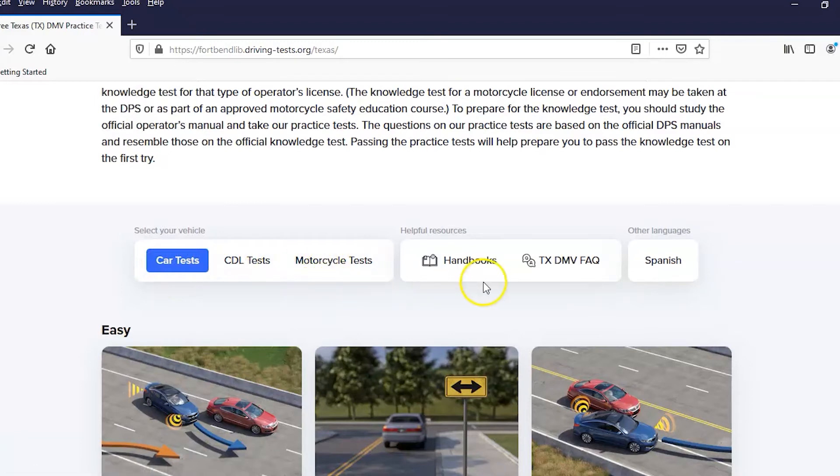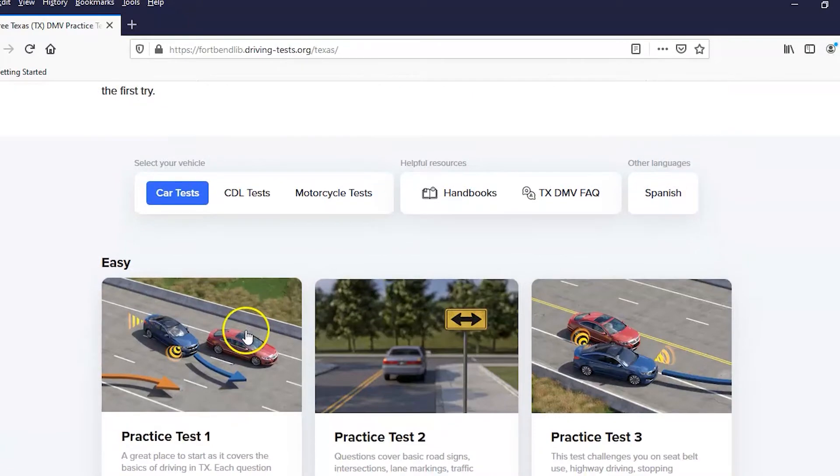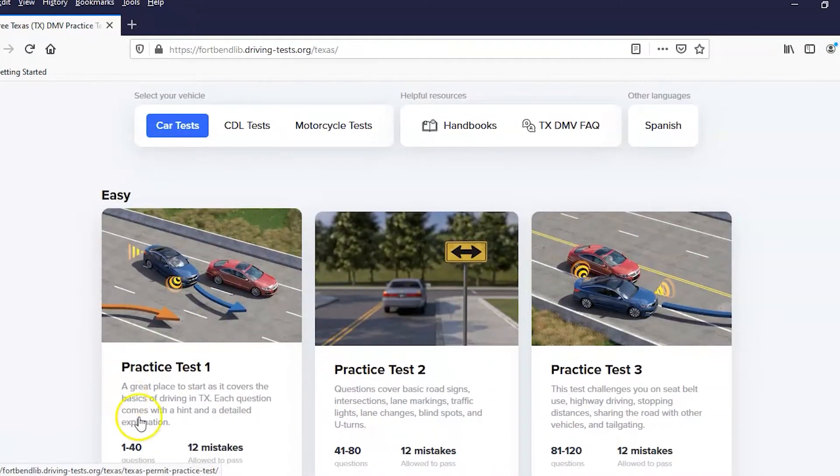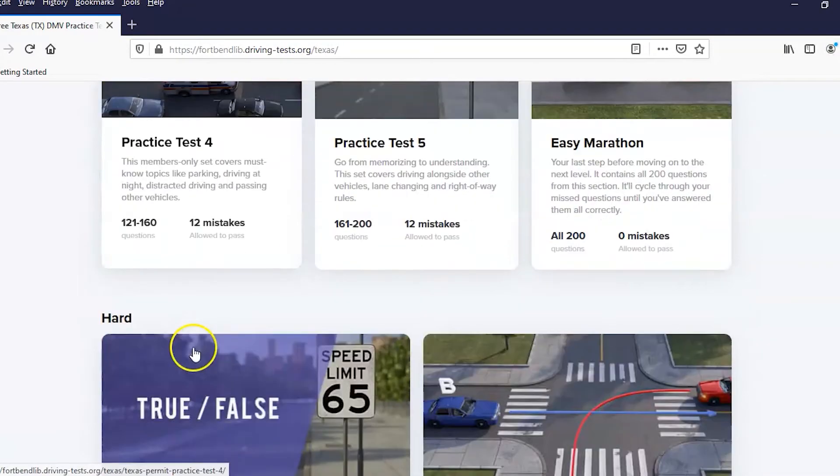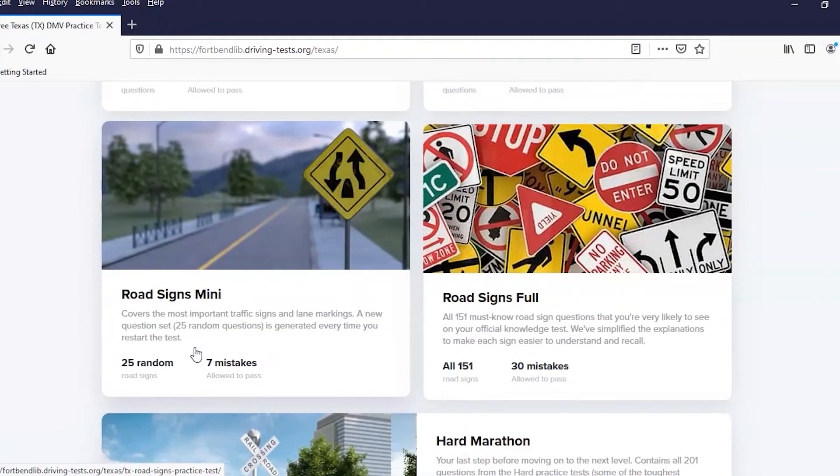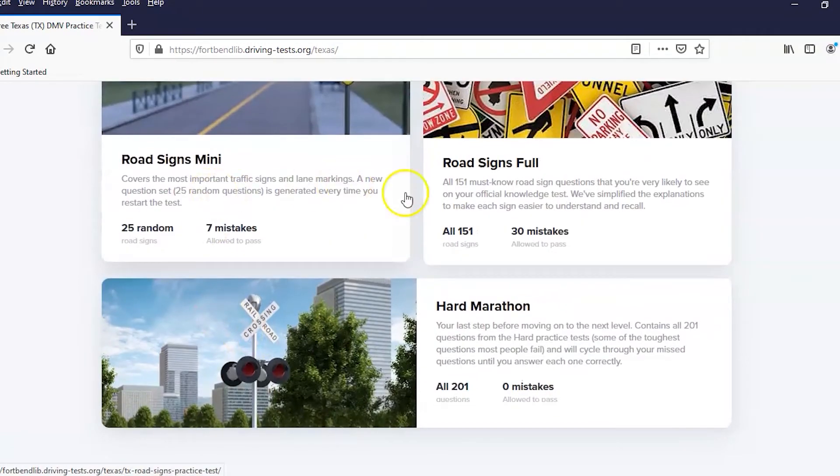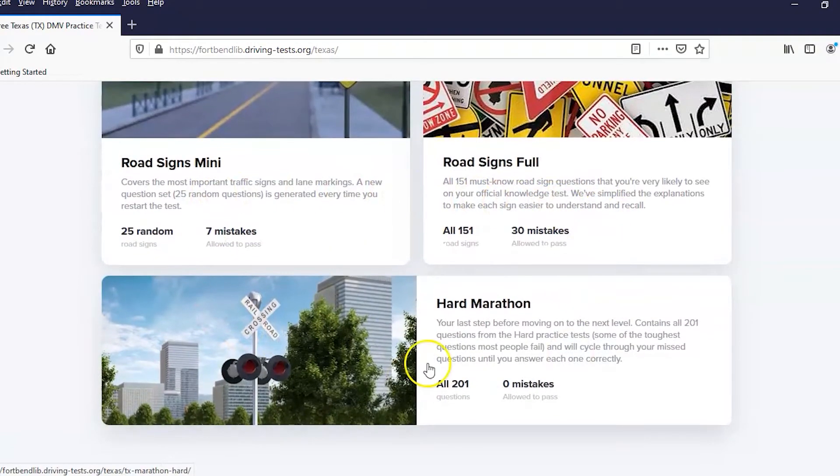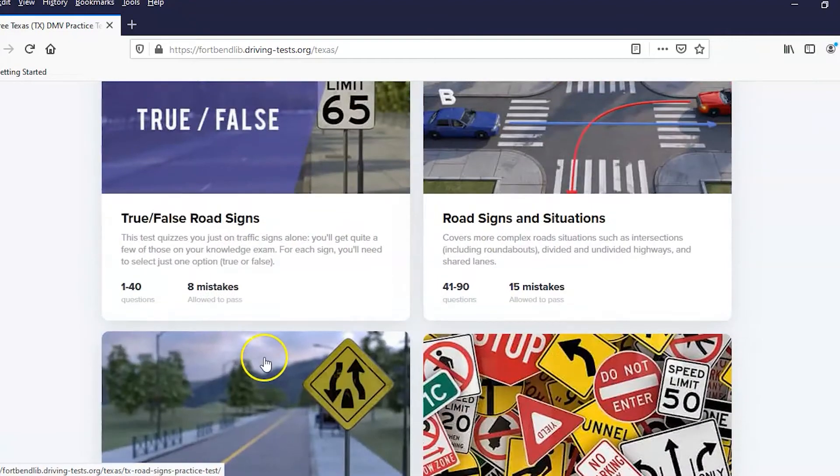It also has some helpful resources which is the handbook and the Texas DMV frequently asked questions. There's also a Spanish version. The tests come in through easy levels, hard, and then there's road signs, full, mini, and then there's a marathon.